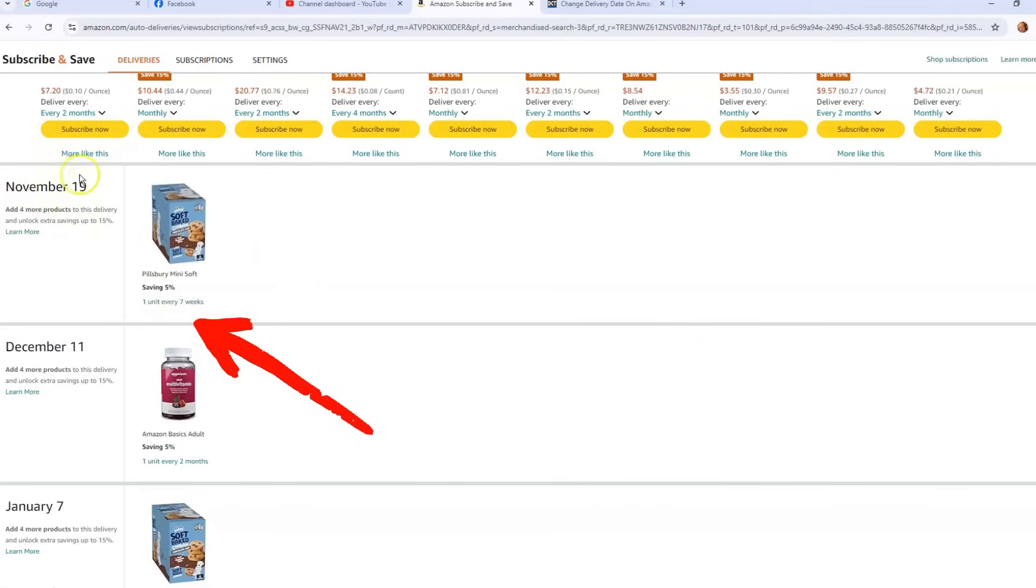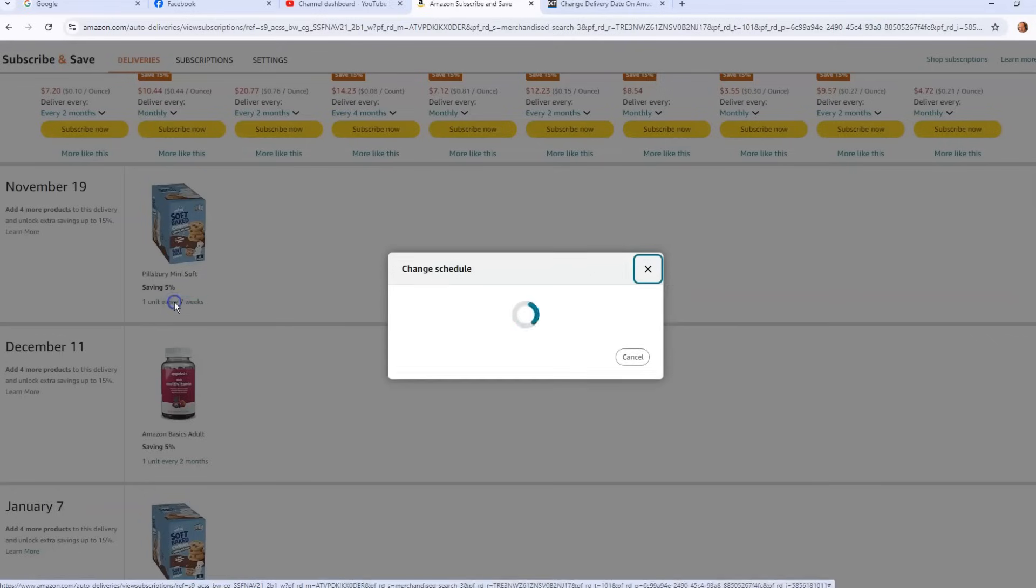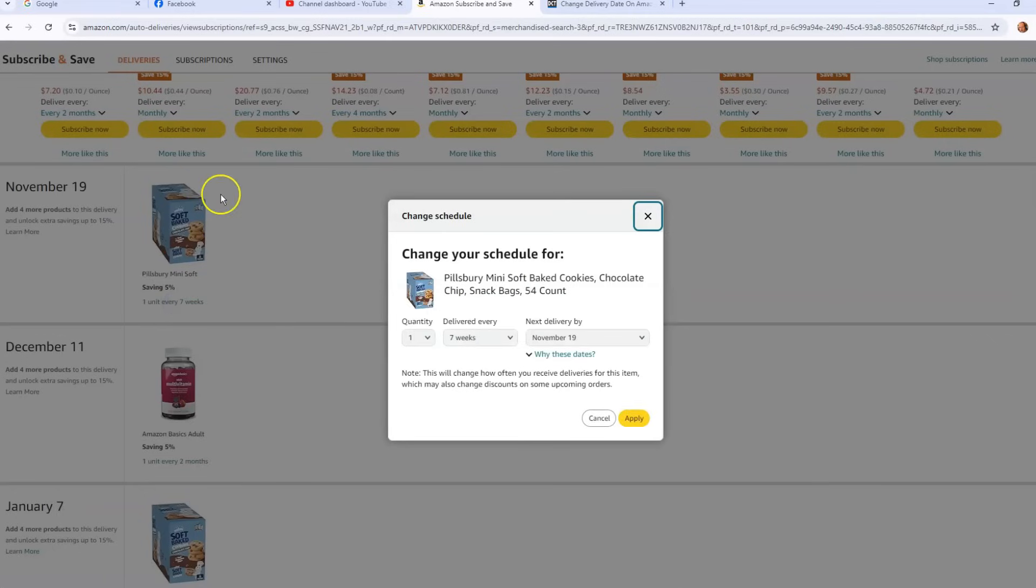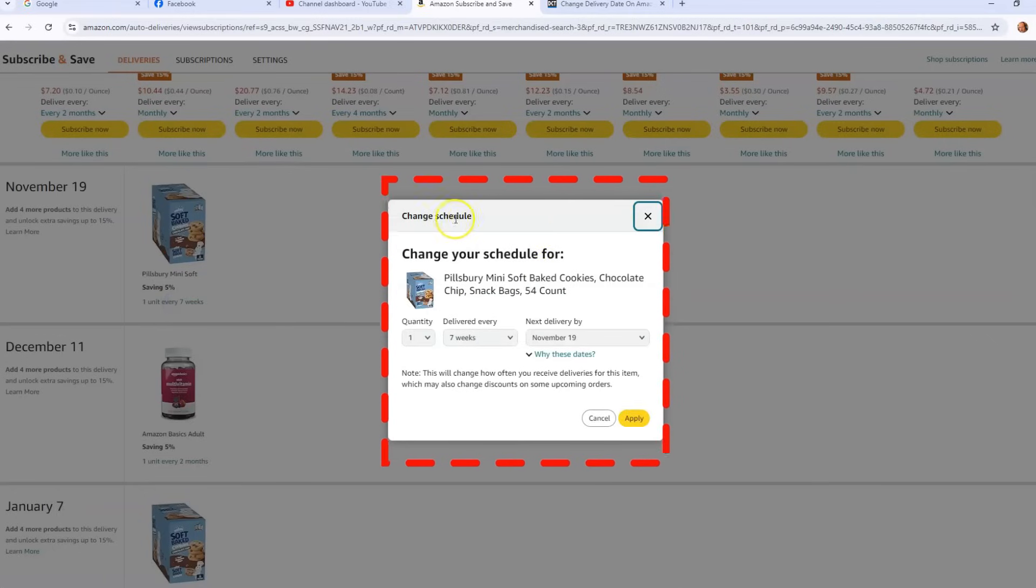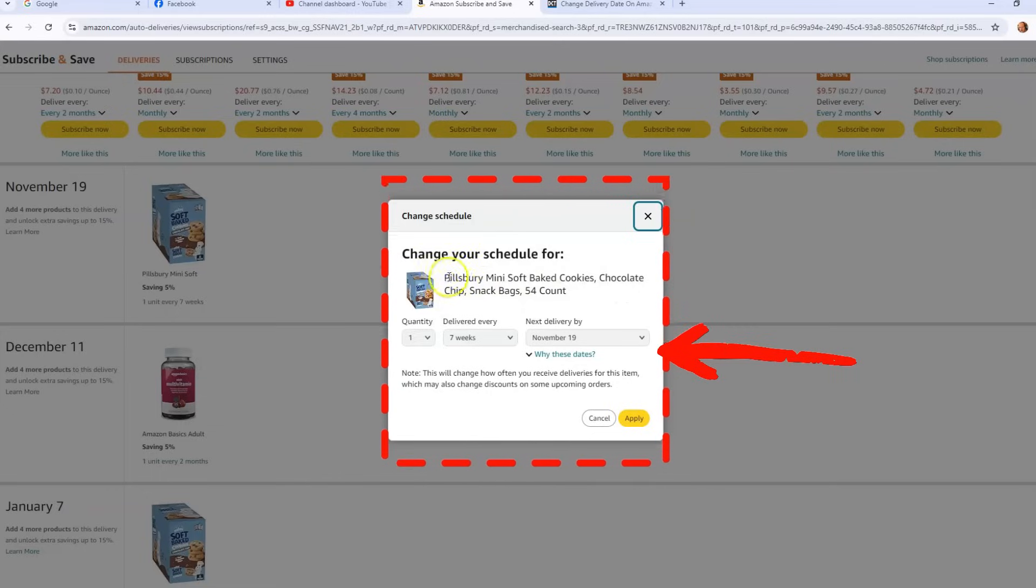So what you're going to do is you see the one you have for the next one is November 19th. You're going to look below it and it says one unit every seven weeks. You're going to click on that link and that link will bring up a little popup window. And the popup window says Change Schedule - Change your schedule for what your item is. The quantity you can change, the quantity amount you get.